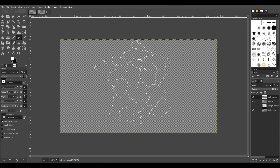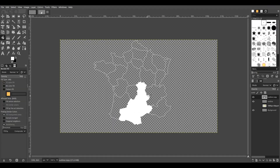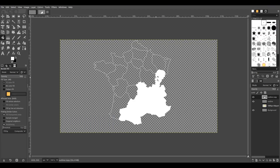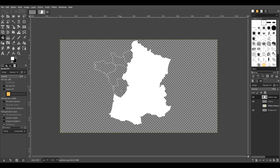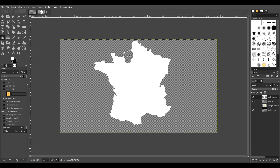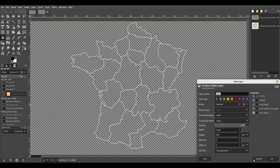We test the outline by duplicating the outline layer and filling each part. Then we create a layer for the collision information.